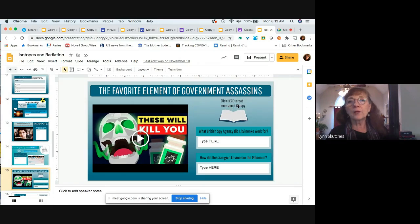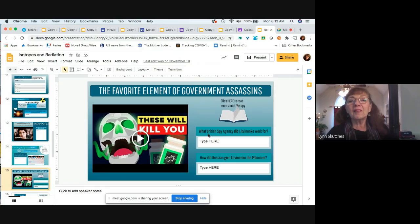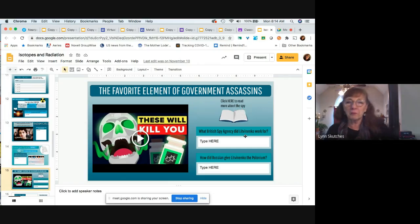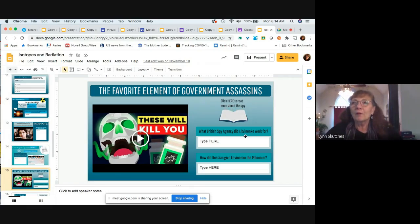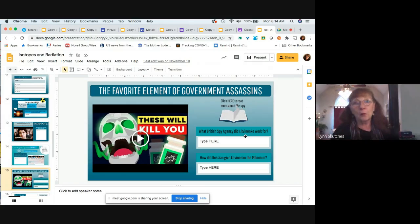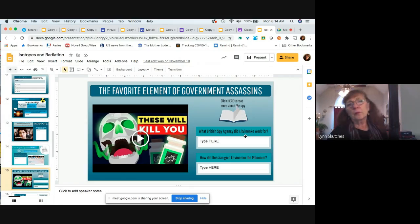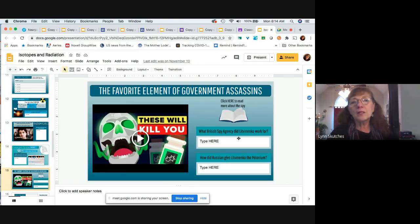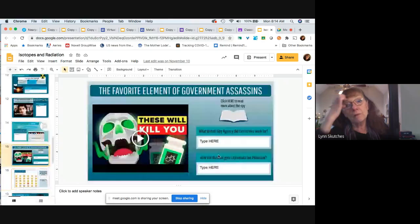A lot of you missed the reading — the first paragraph or two gave you the information you needed. Quite a few people put down that the British spy agency that Litvinenko worked for was the Kremlin. The Kremlin is a structure in Russia — it's like their Washington D.C., like the White House. The British spy agency is MI6. Some of you put down the Federal Spy Bureau, which is what the KGB was later renamed.